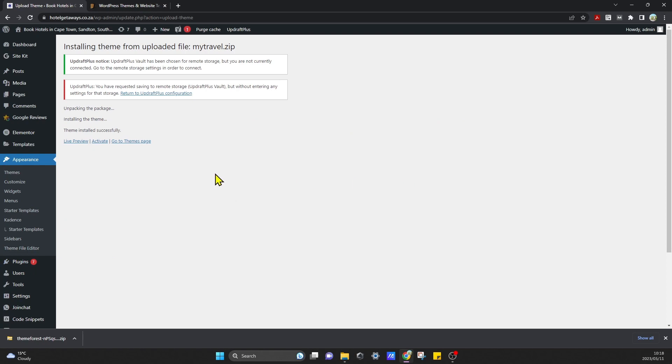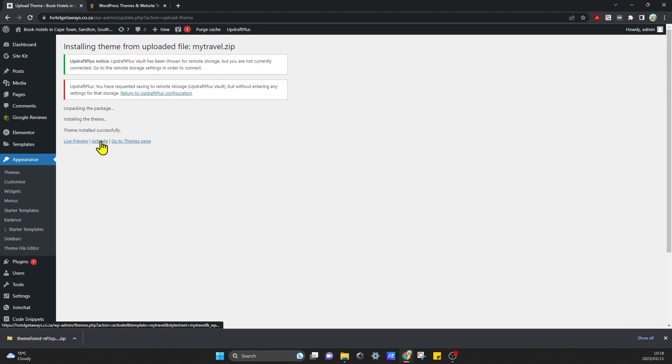And unpacking the package, installing the theme. The theme installed successfully and that's how you resolve that issue when trying to install a theme from Theme Forest or anywhere else. And from here you can just click on Activate.